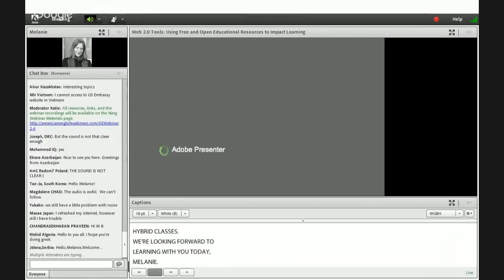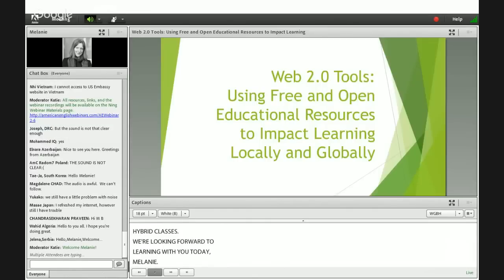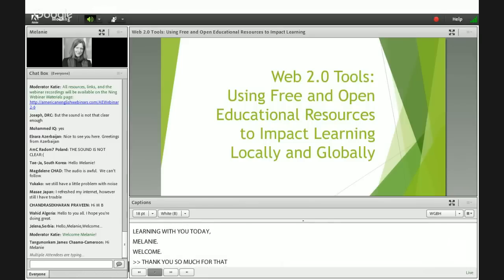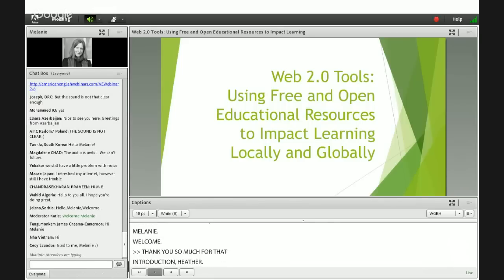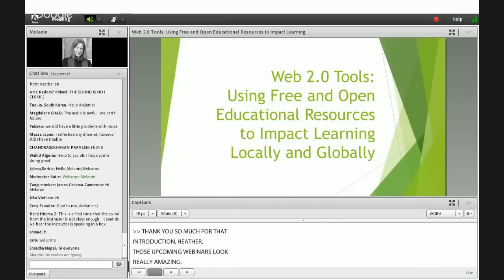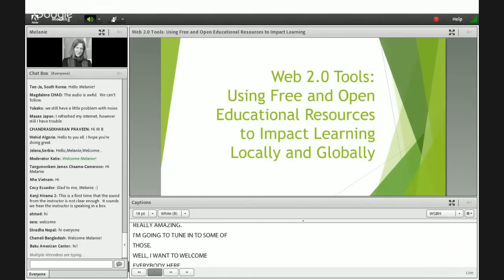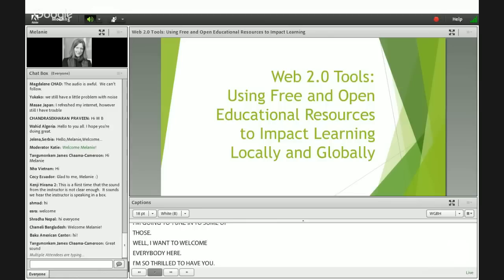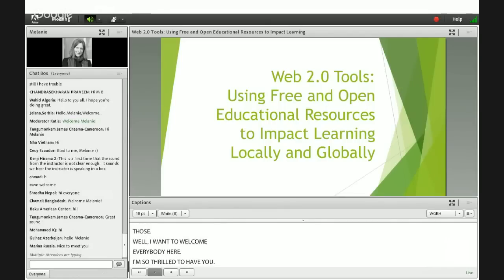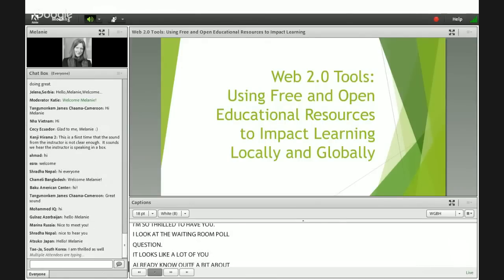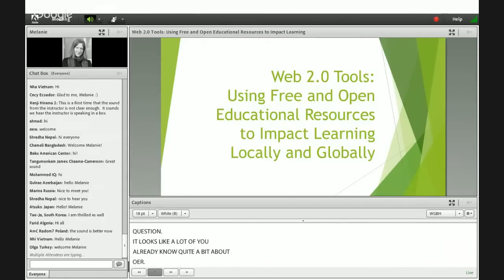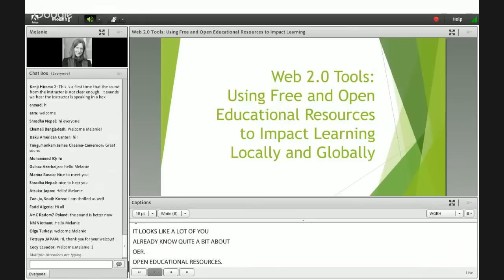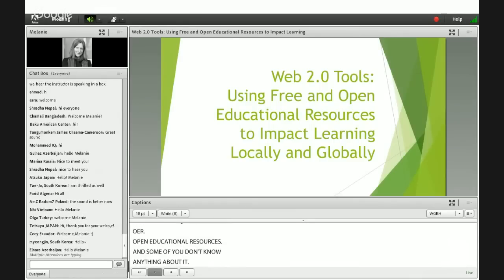Thank you so much for that introduction, Heather. Those upcoming webinars look really amazing — I'm going to tune in to some of those. I want to welcome everybody here; I'm so thrilled to have you. I looked at the waiting room poll question, and it looks like a lot of you already know quite a bit about OER — Open Educational Resources — and some of you don't know anything about it, so I'm hoping that this presentation can offer a little bit for everybody.